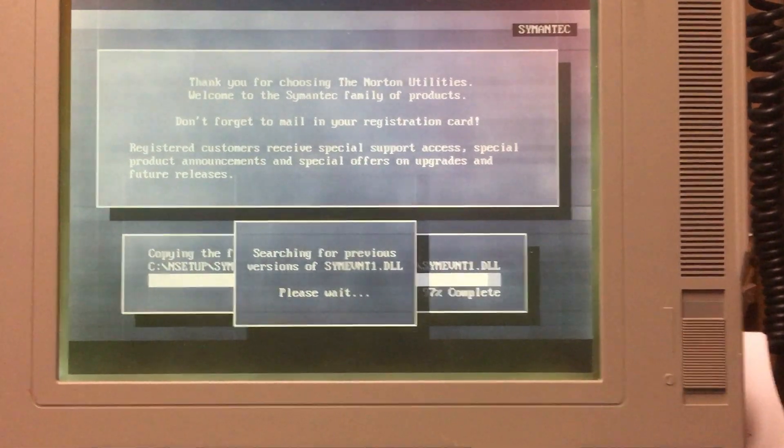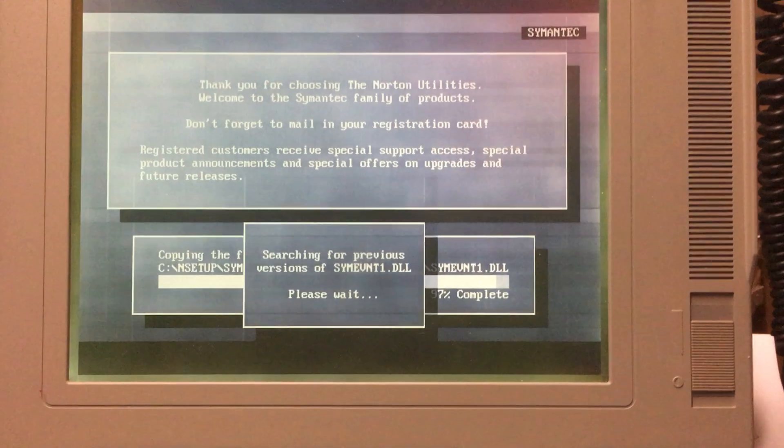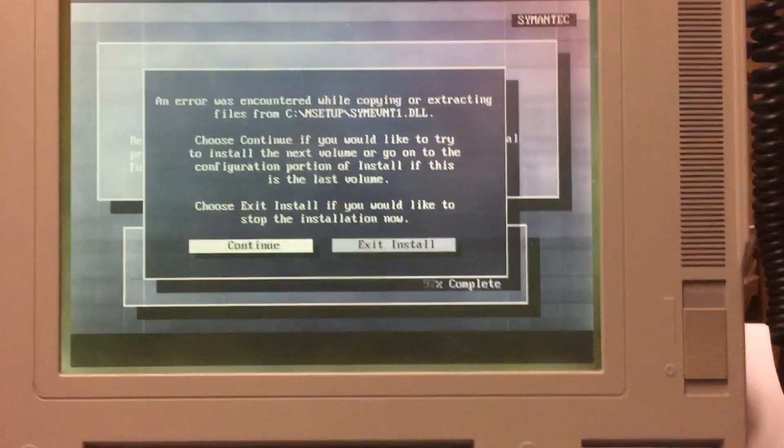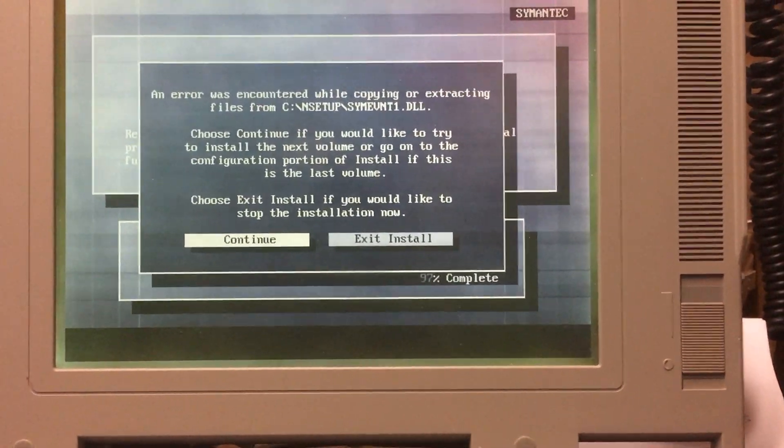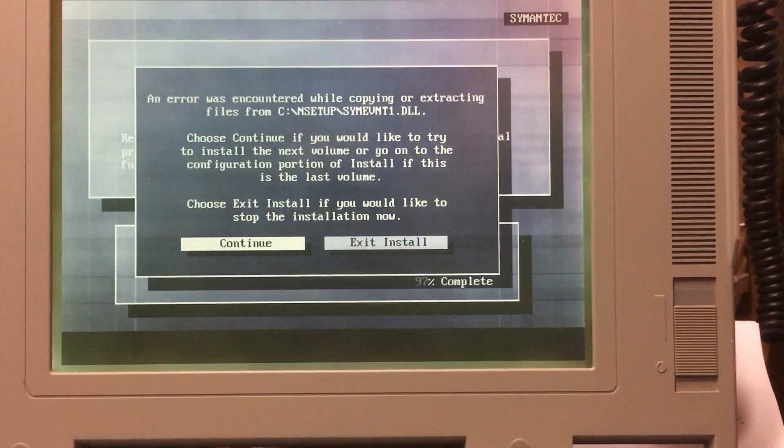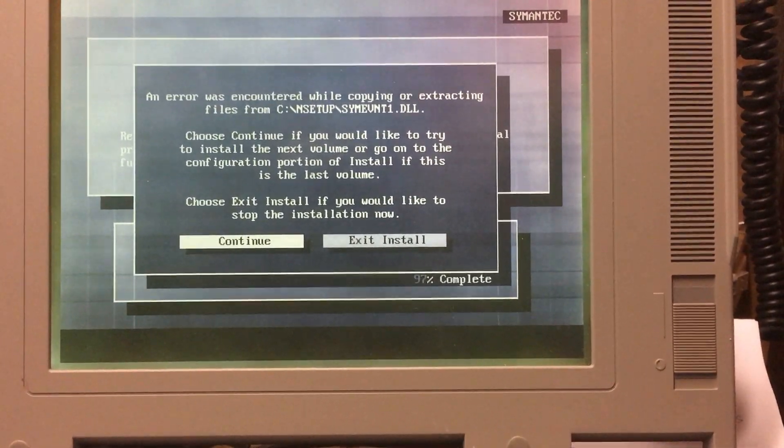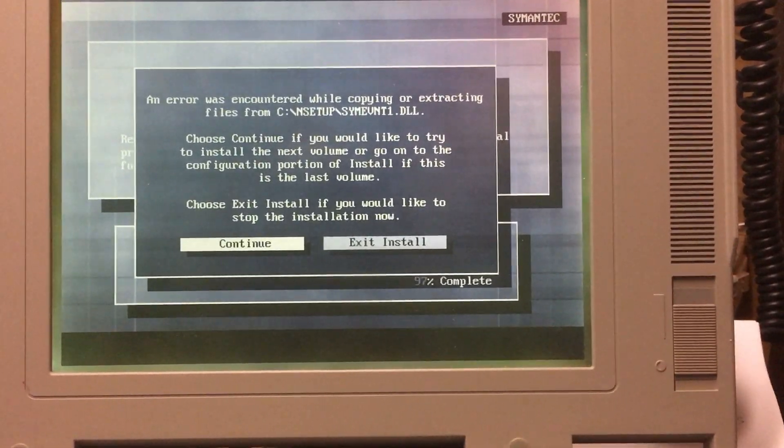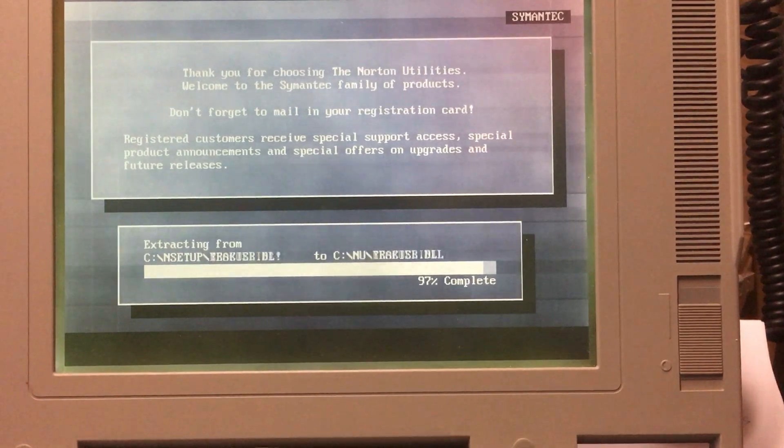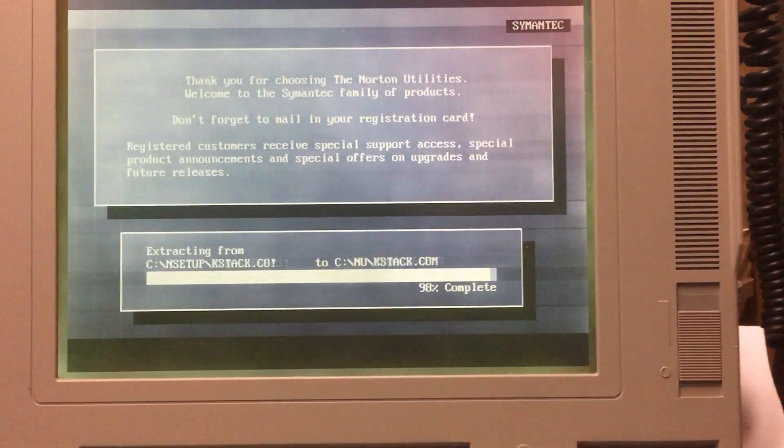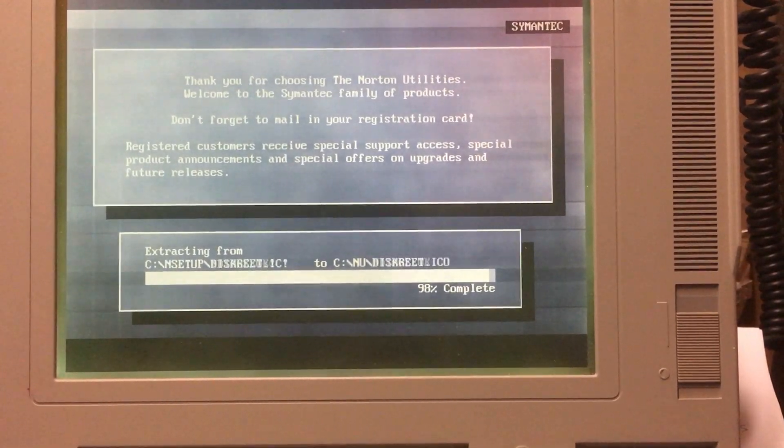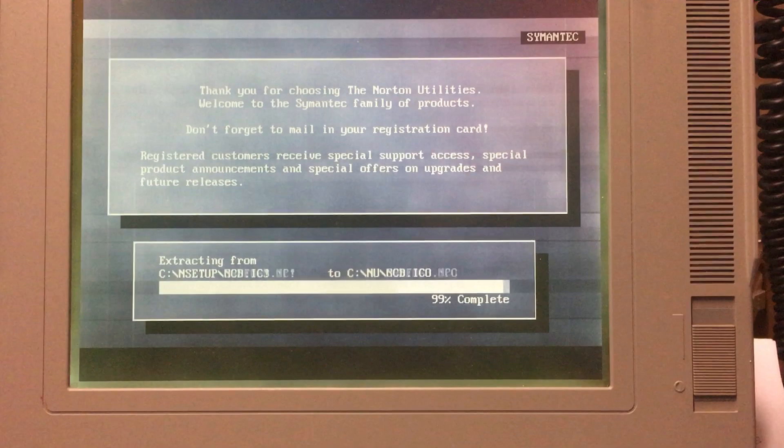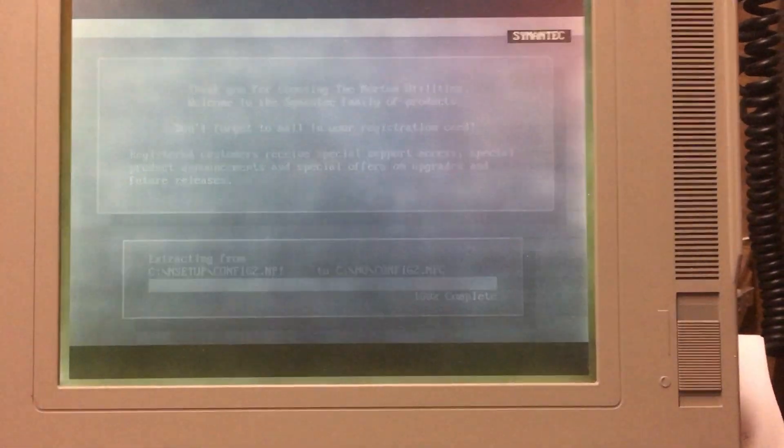Hey, it's searching for previous versions of something. And now it's got an error. Oh, poo. Let's push continue. Ah, it just worked anyway. I probably won't use that file anyway. All I really want to do is defragment the hard drive again.